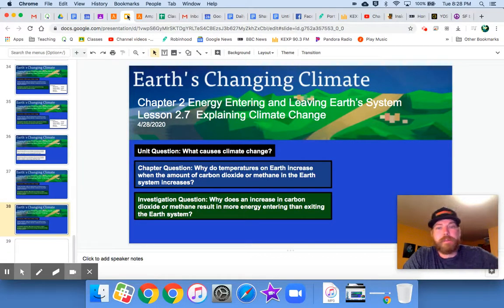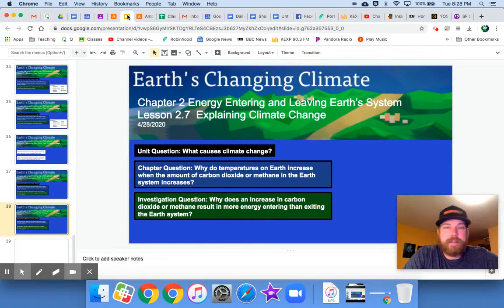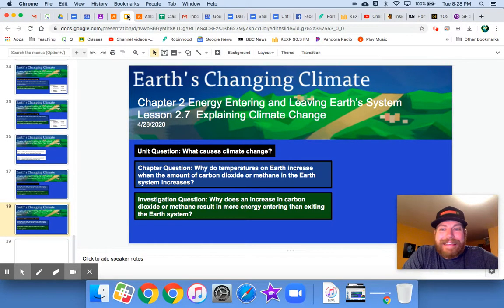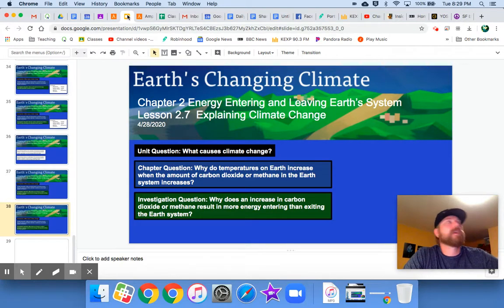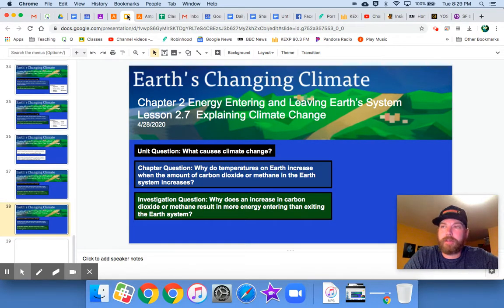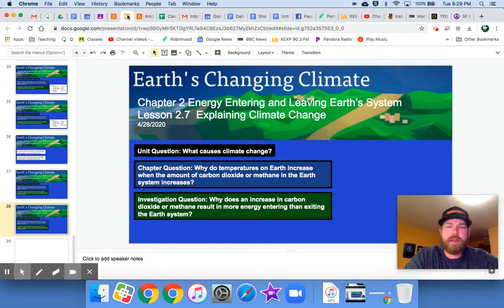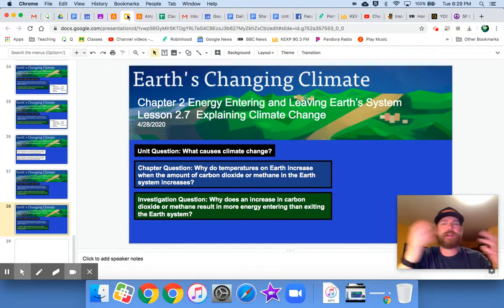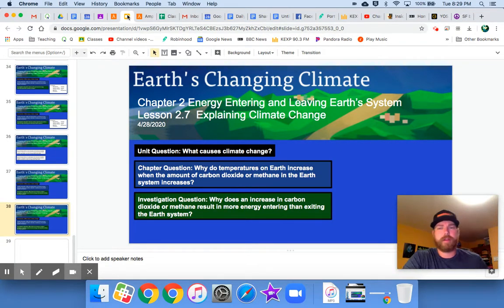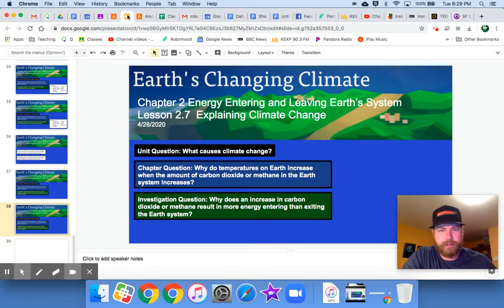Hey everybody, we're in lesson 2.7, explaining climate change. We gotta put together all of our thoughts and try to organize all of these concepts that we've learned at this point into some sort of coherent argument.